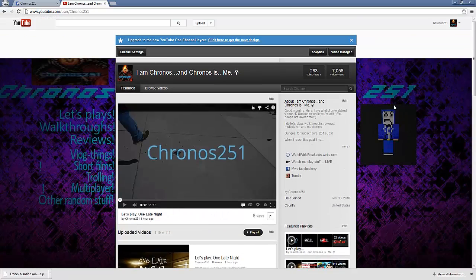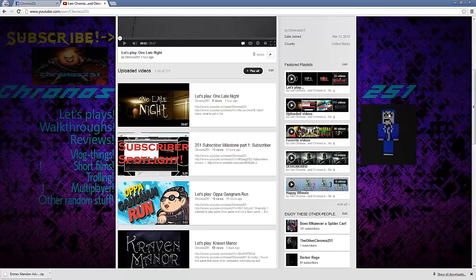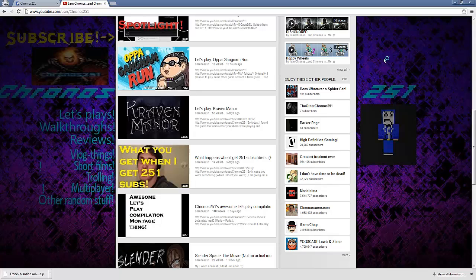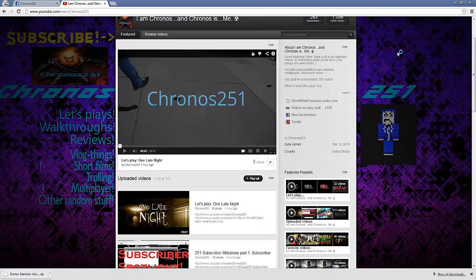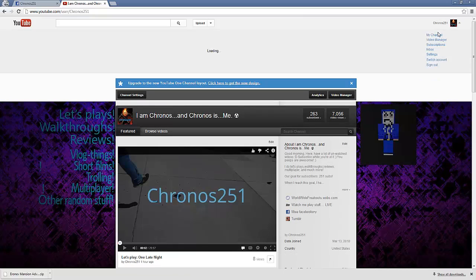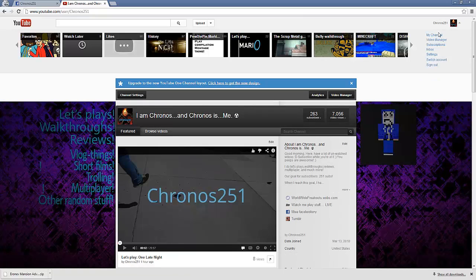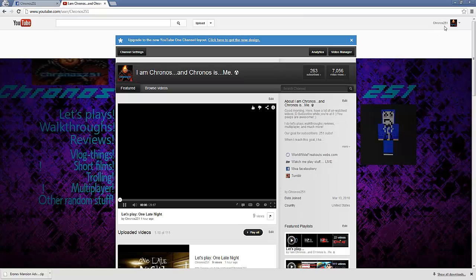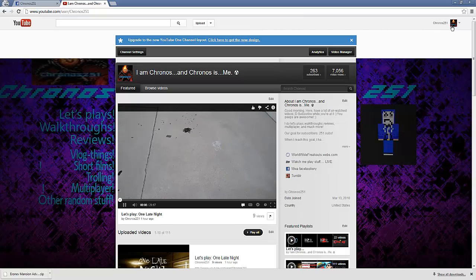Another thing you could do is make sure you have or you could have more than one channel. I have at least three channels, different channels. But I don't really use them. Which is bad, because I should. Because that will get me out there more.